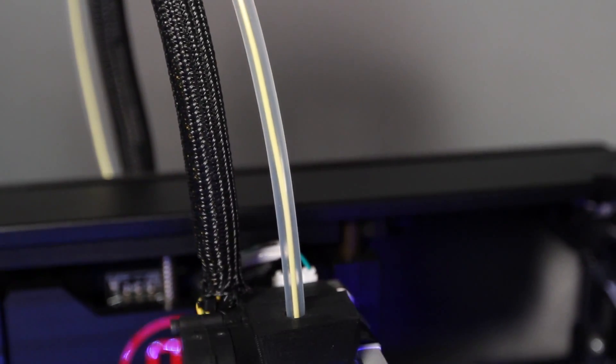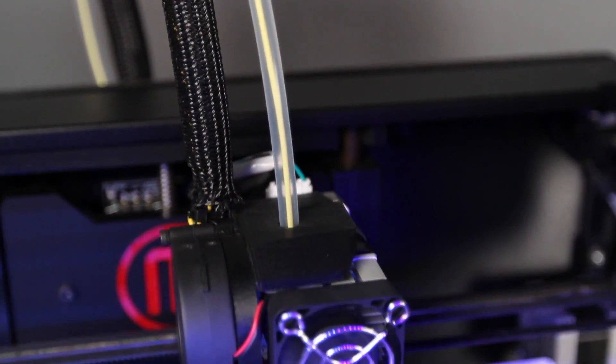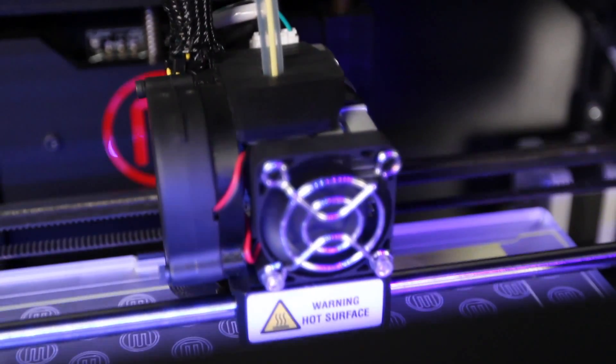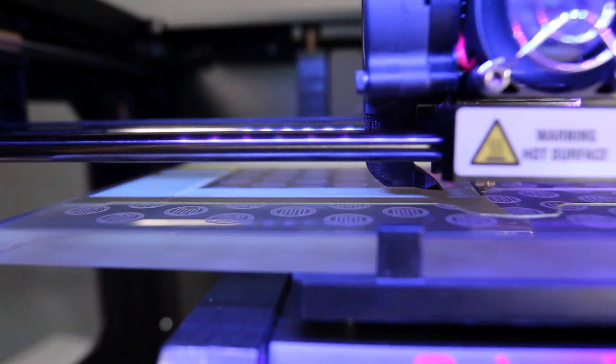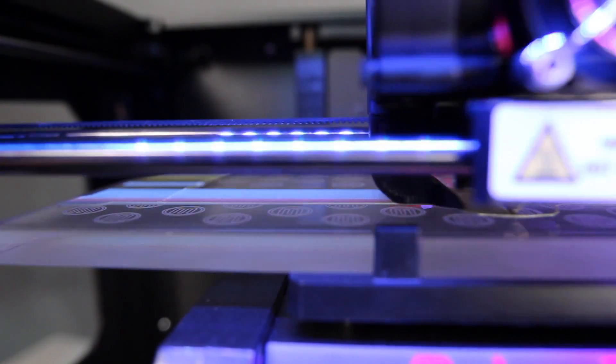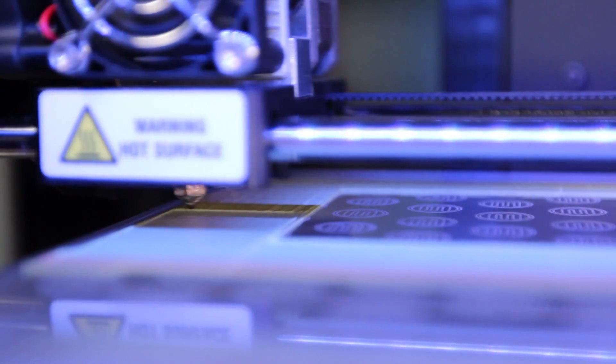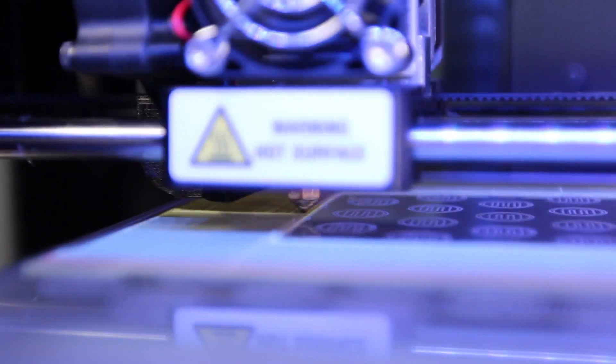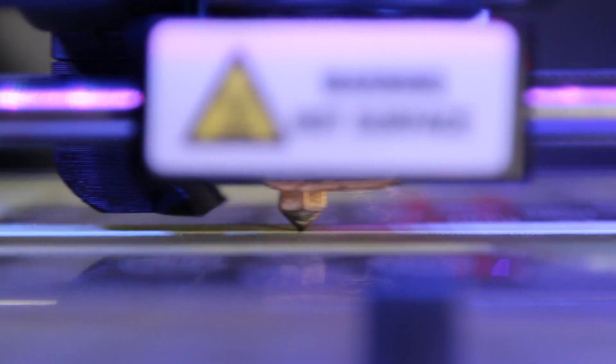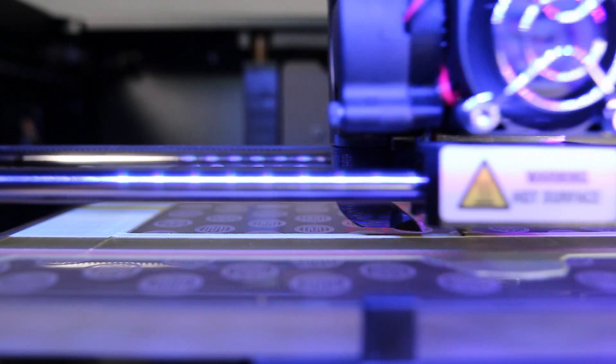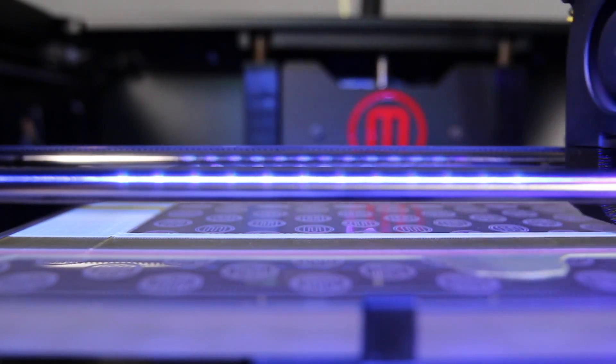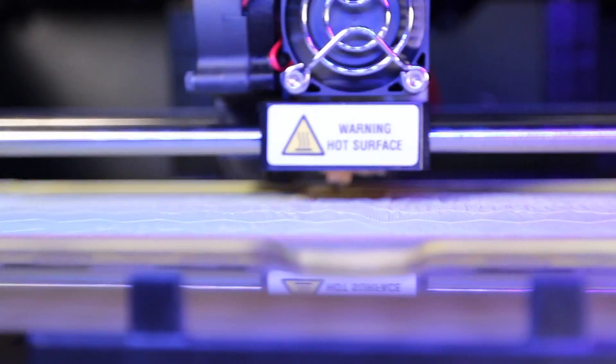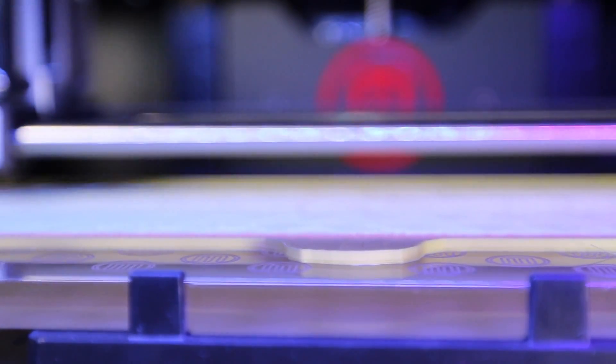The extruder heats it up and squishes it through a very small hole onto the build plate. It starts by laying down the bottom layer of your 3D model. Then the platform moves the object down a tiny bit so the extruder can lay down the second layer. The process continues for the next layer, and the next layer, and the next layer. This process can take some time because each layer can be as fine as 100 microns.